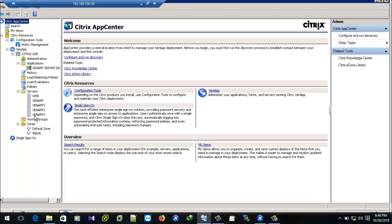In this video we have seen how to create the target device and how to add the server to the form. If there are any doubts, I will address them. If I get free time, I will surely repeat this walkthrough.